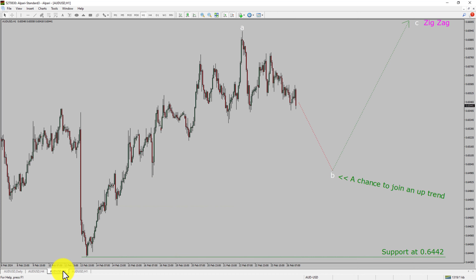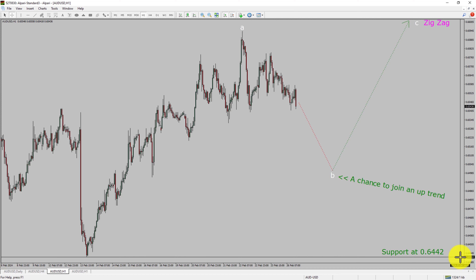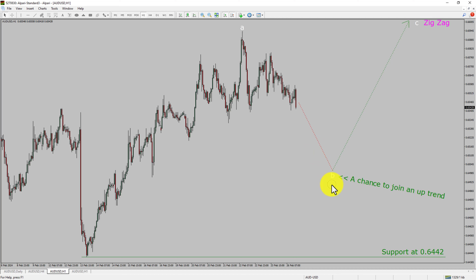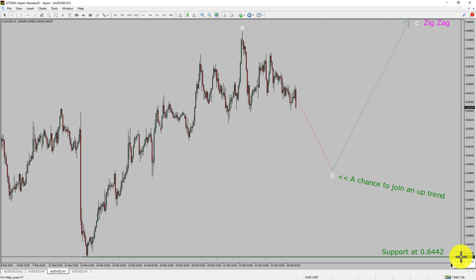Let us take a look at the 1-hour timeframe. The trend is up in the 1-hour chart. Intraday support is present at 0.6442 price level. Price action is most likely going to drop to print bearish wave B pullback. After that, I expect a bullish wave C zigzag corrective leg, which offers a chance to join the uptrend in the AUD-USD pair. A decisive bearish break below 0.6442 support level is going to end the uptrend in the 1-hour chart of the AUD-USD currency pair.